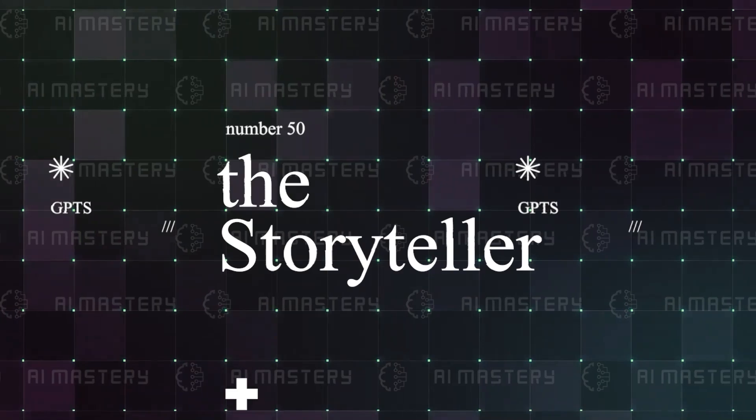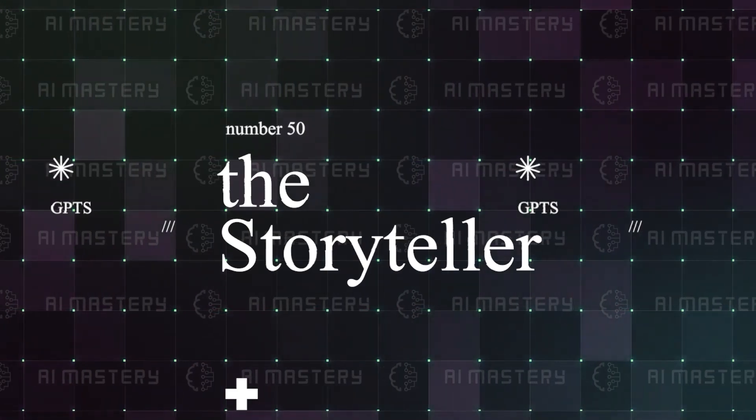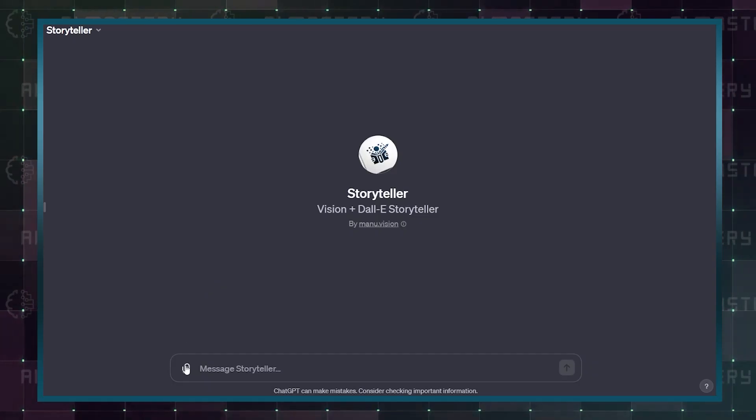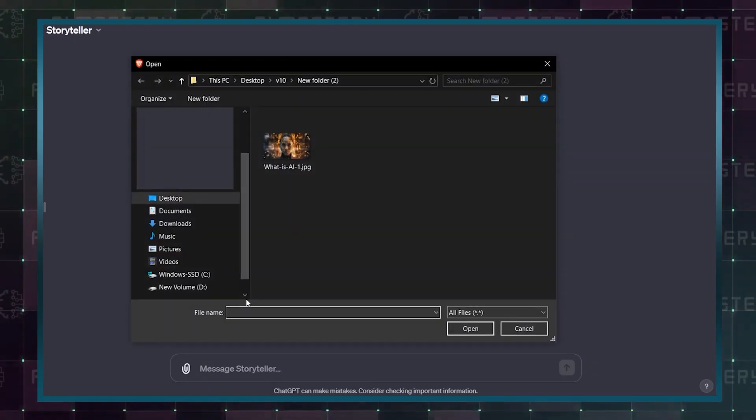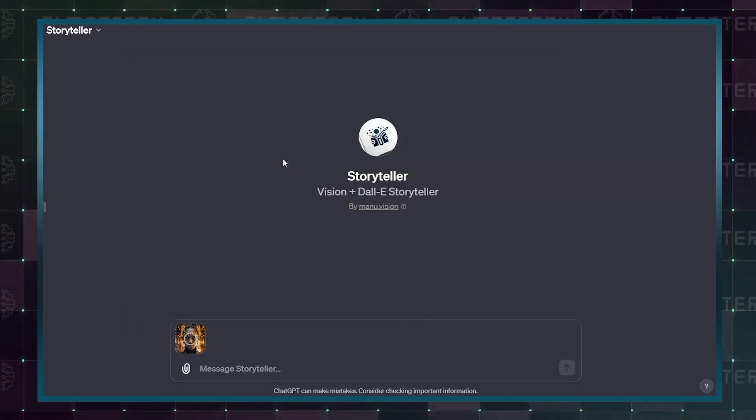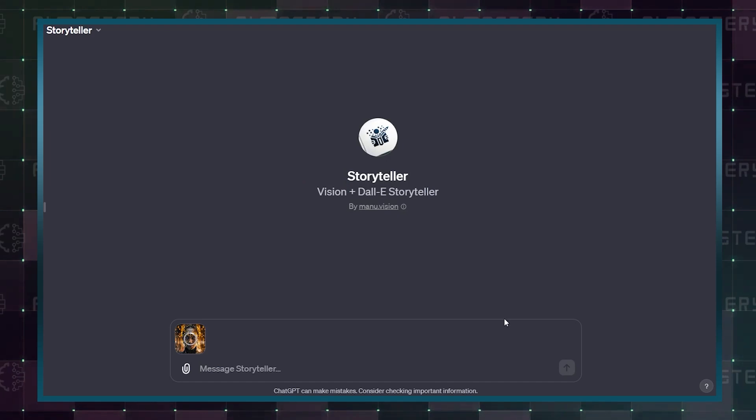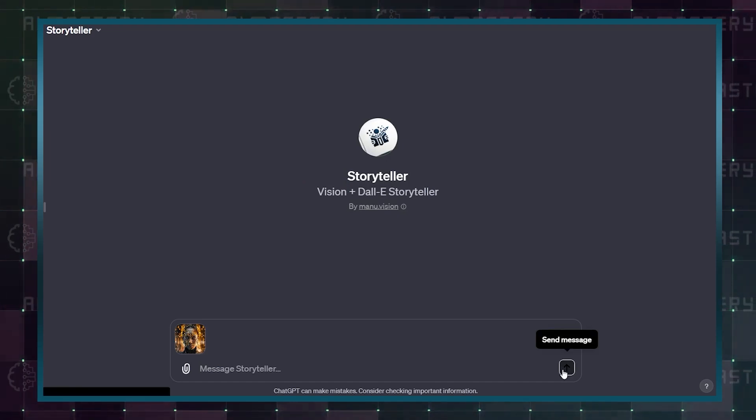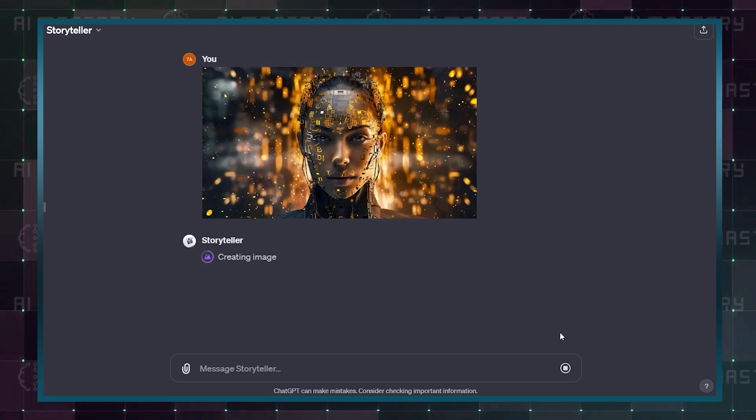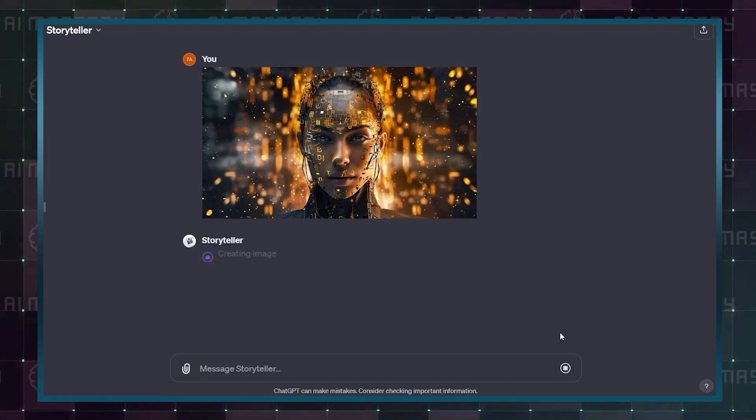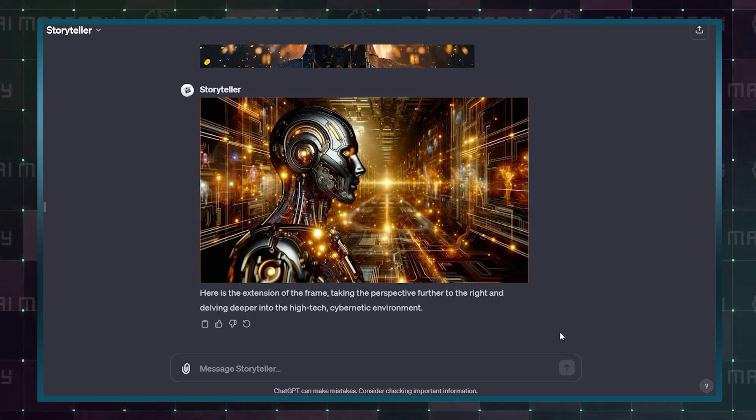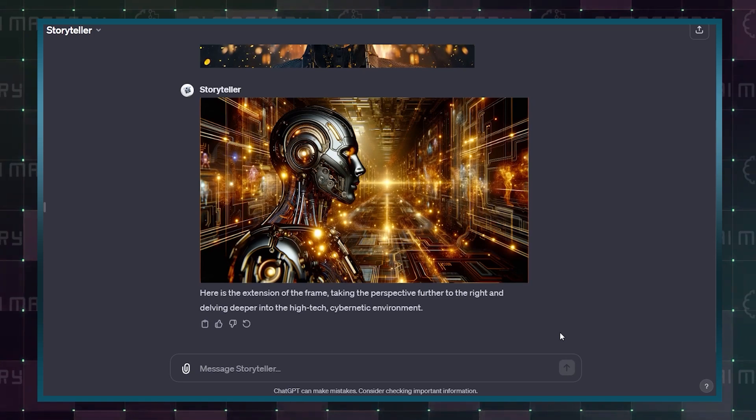Starting at number 50, the Storyteller. This GPT is one of the most creative on today's list as you can submit an image without any context and it will use DALL-E to generate the next shot of the scene based on its analysis.